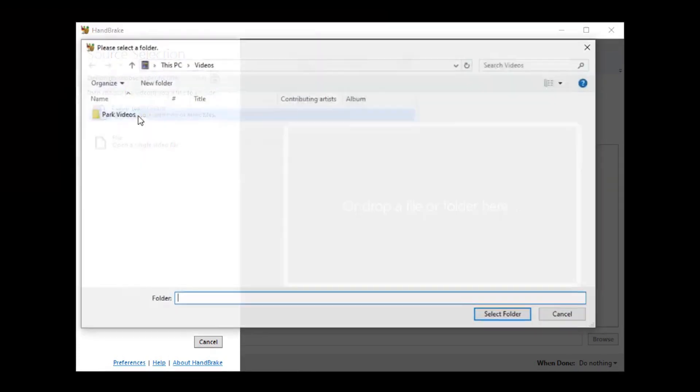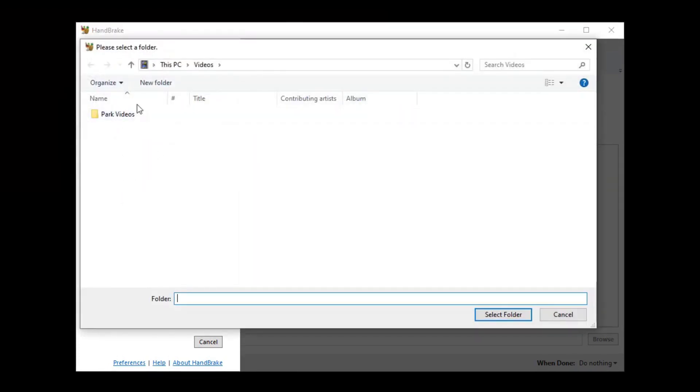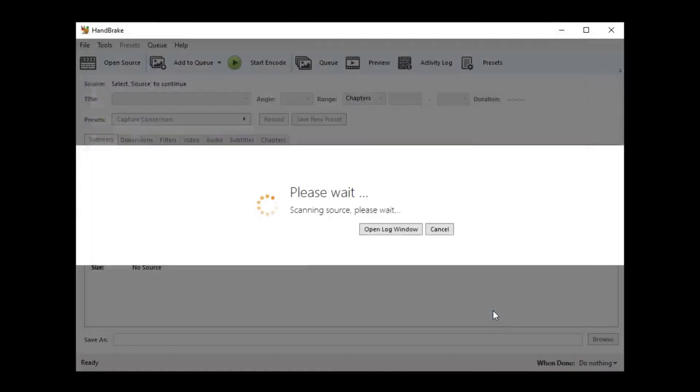Open this up and find the folder. I'm going to use this folder filled with videos from my park. Say select the folder. It will then scan the titles.